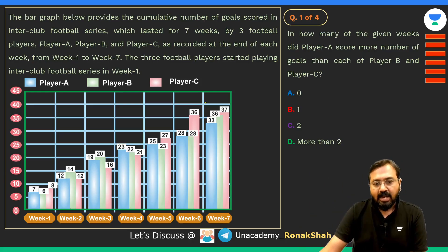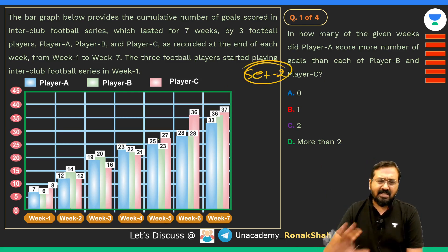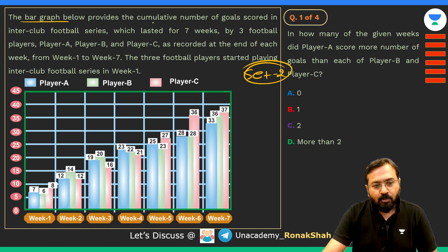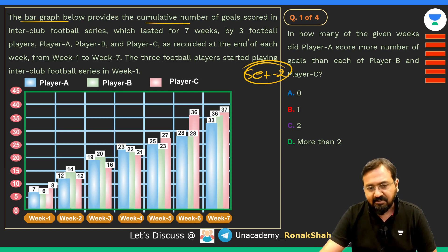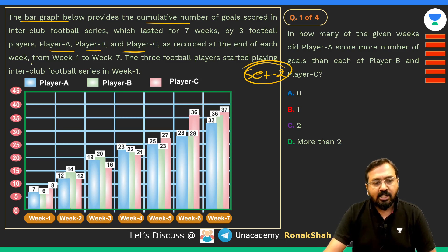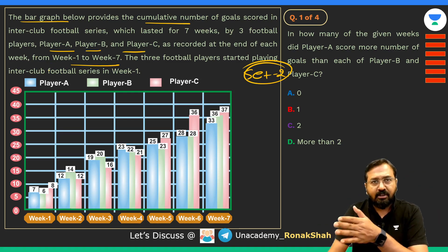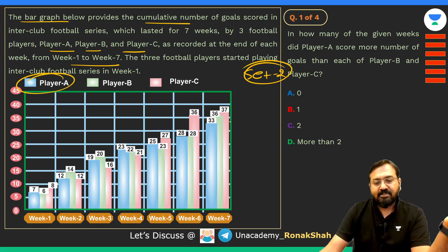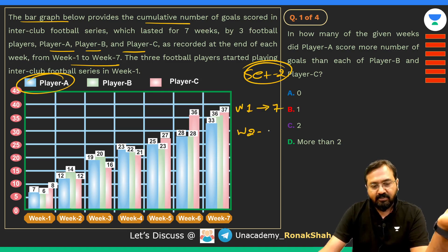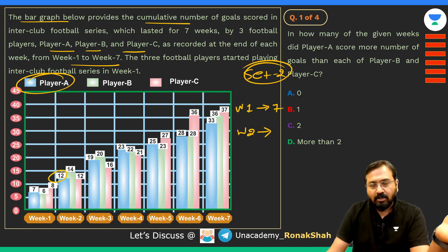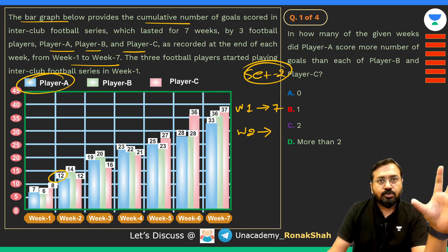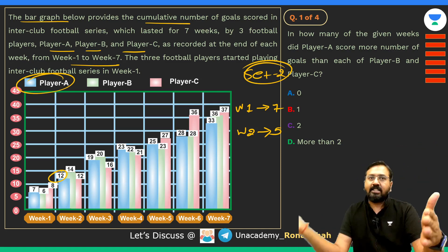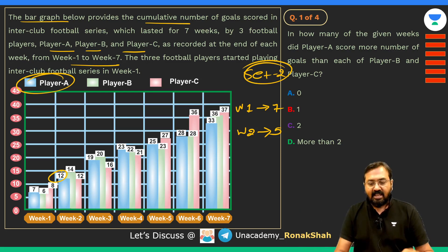Now let's look at set two of today's session. It's actually a very easy question but it requires sharp observation. It's about cumulative data — the bar graph below provides the cumulative number of goals scored in an inter-club football series lasting seven weeks by three football players A, B, and C, recorded at the end of each week. For example, player A scored seven goals in week one. In week two the data shows 12 — that doesn't mean he scored 12 in week two; seven were from week one and he scored five more in week two. That's cumulative data.